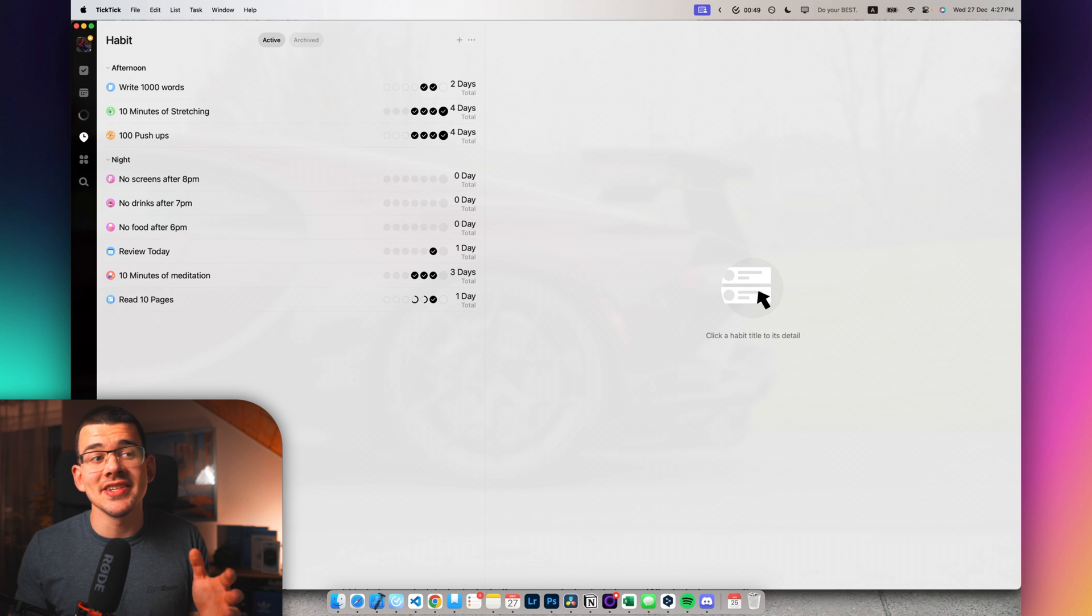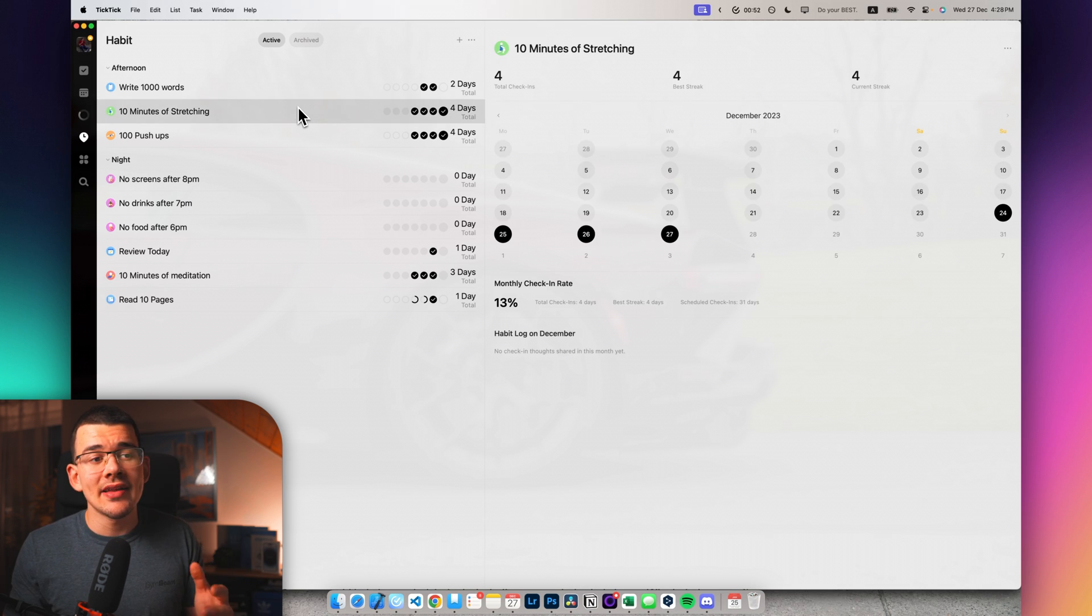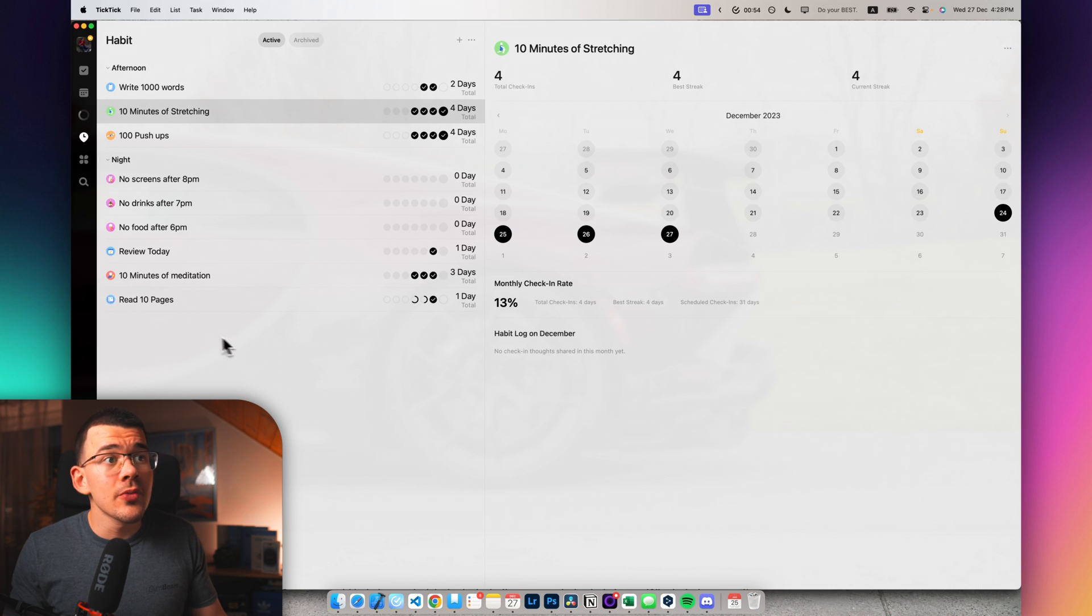But TickTick just does it in a really nice, elegant way that is easy to follow.